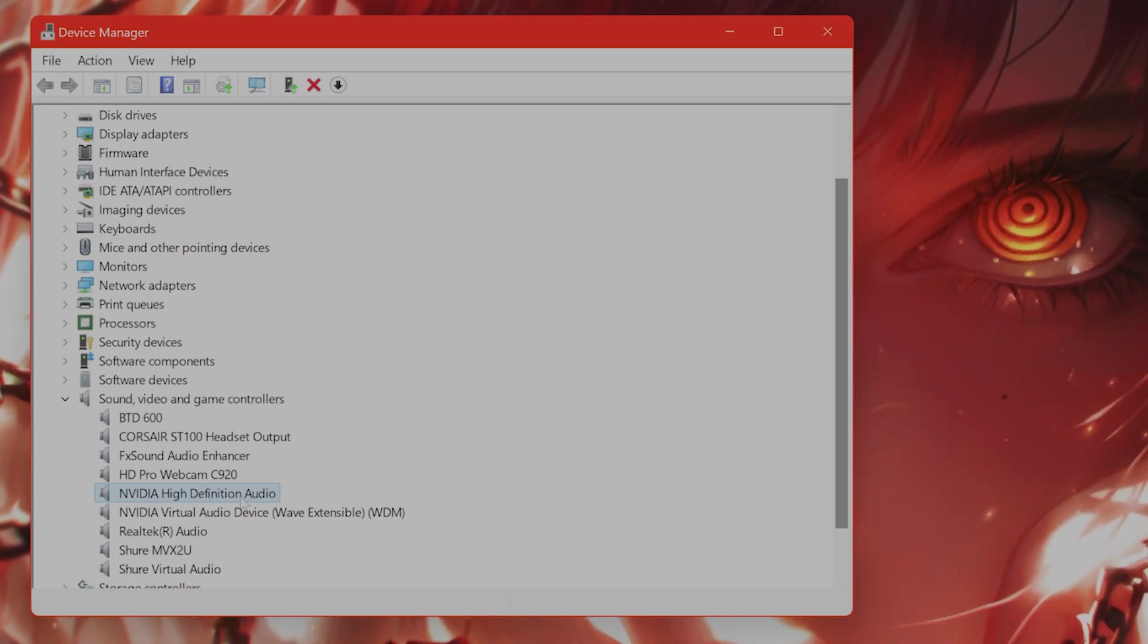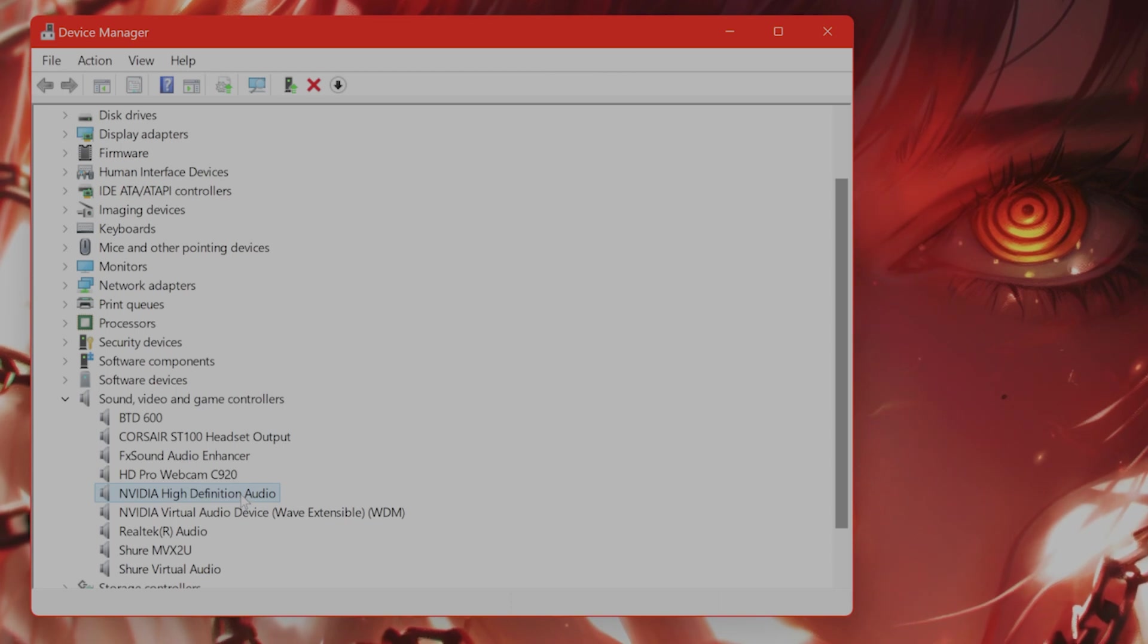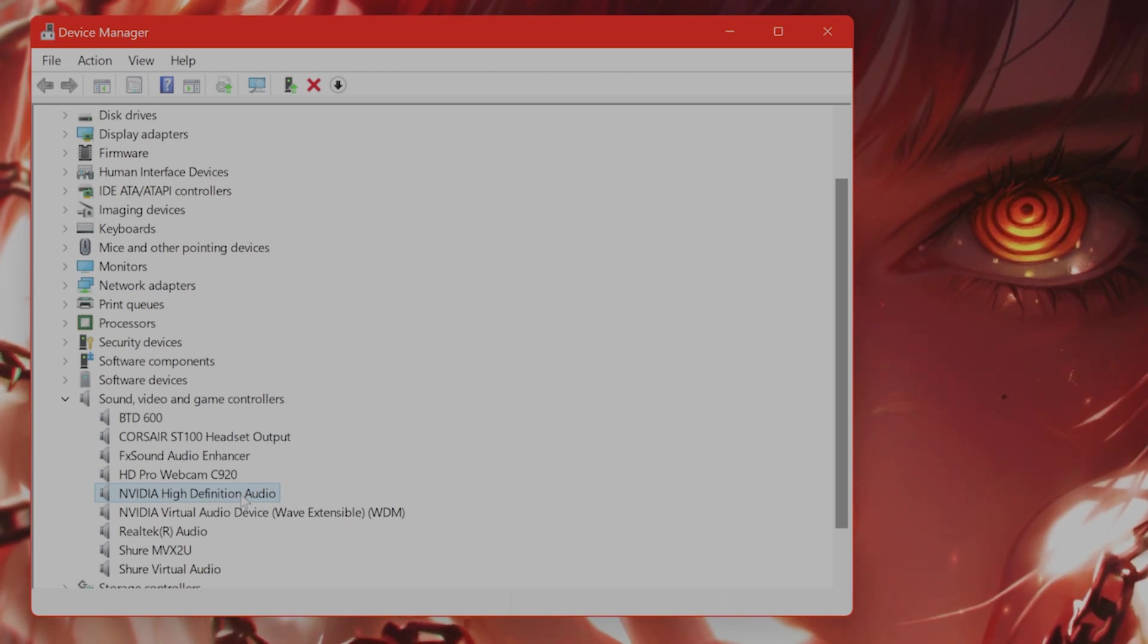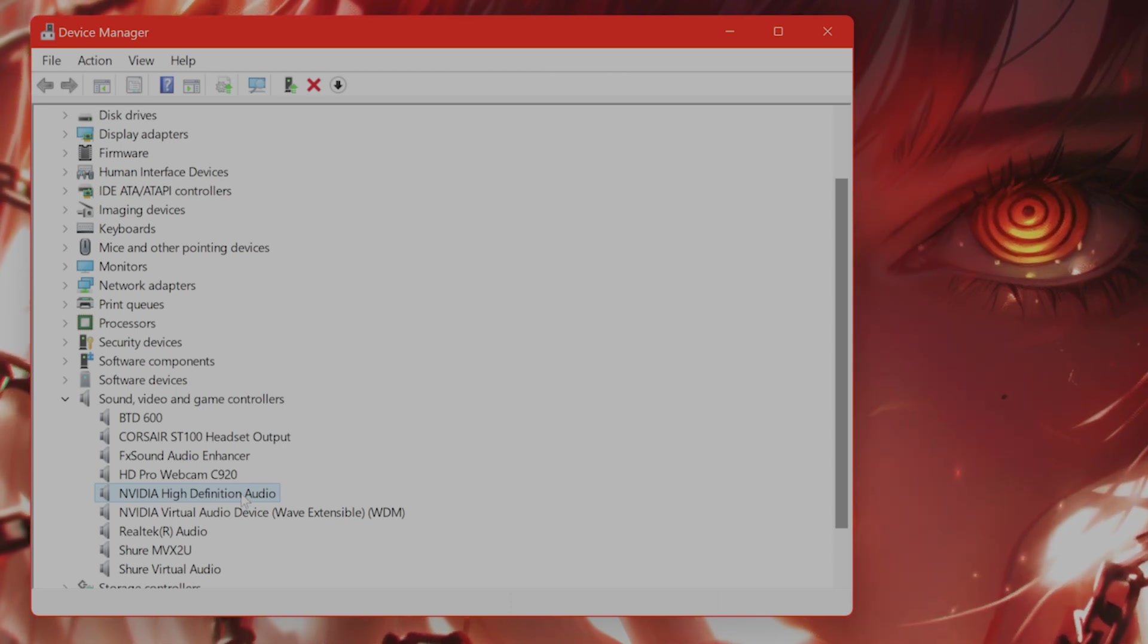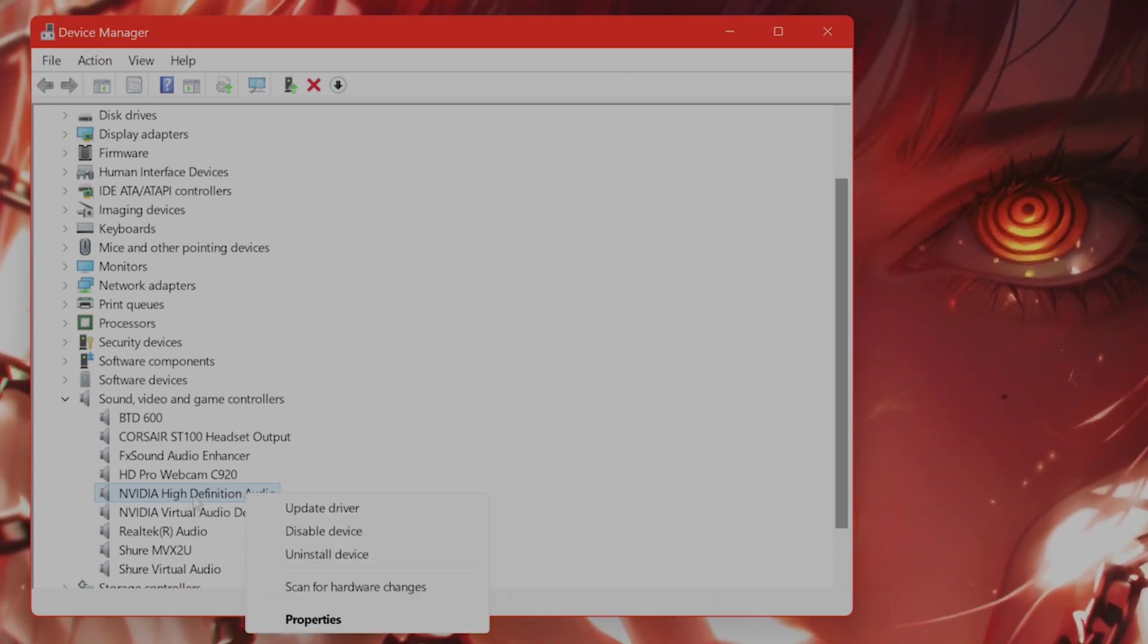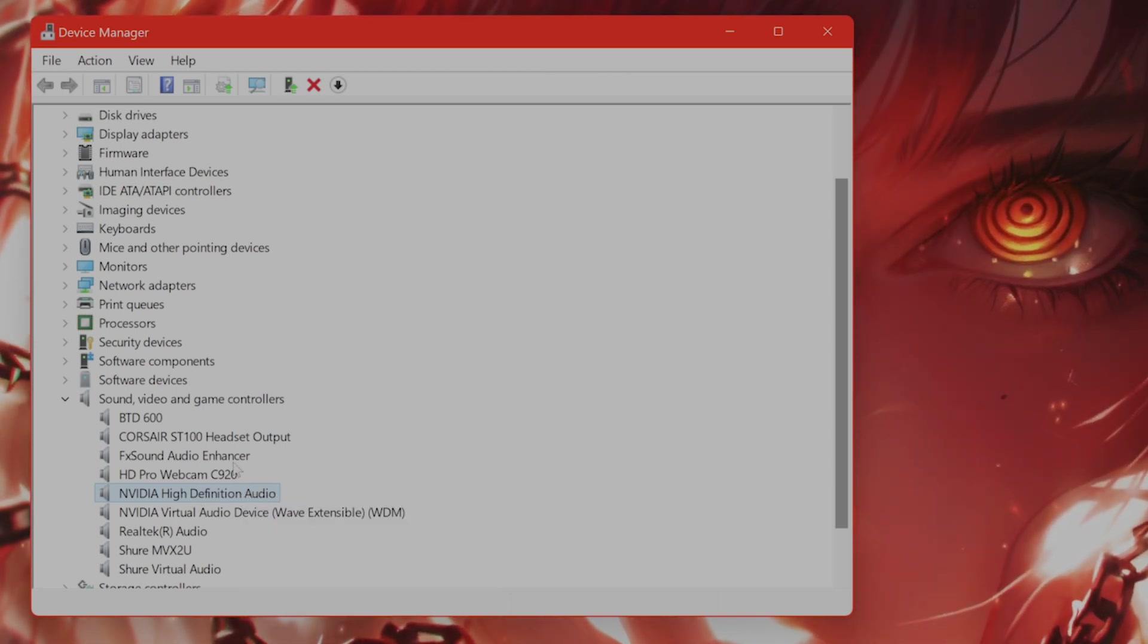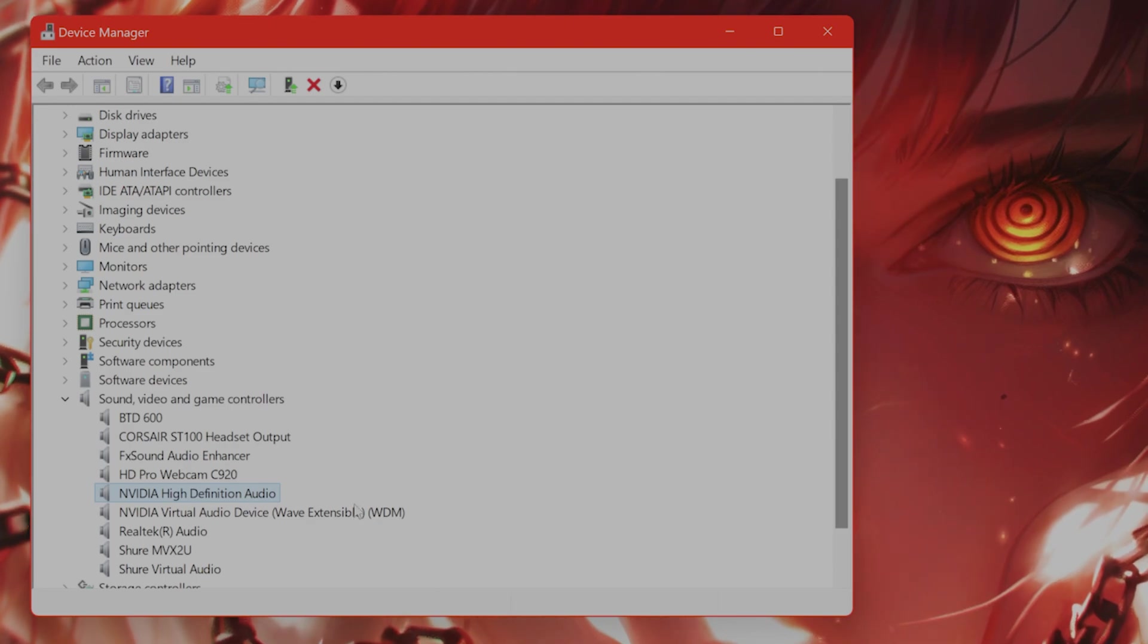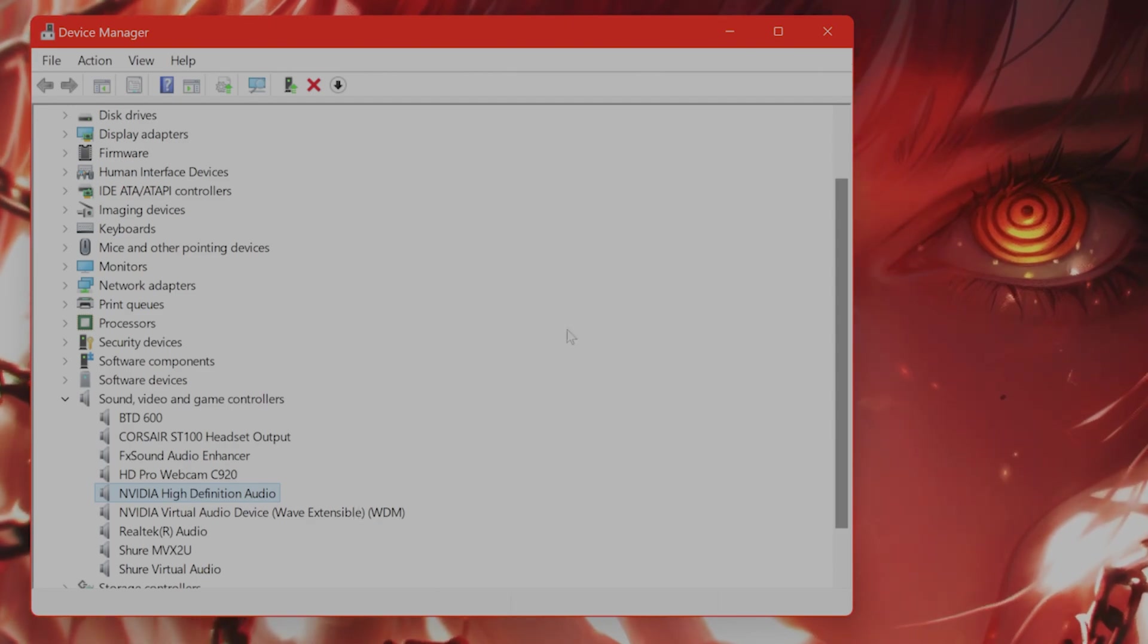By the way, if you disable it and it stops the audio from working, then consider re-enabling. But this gets in the way of a lot of different games.